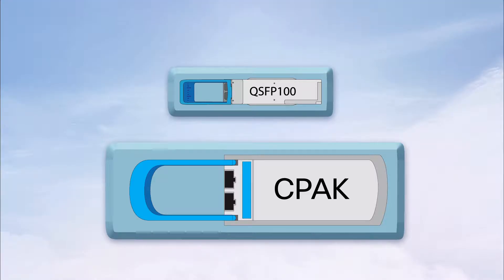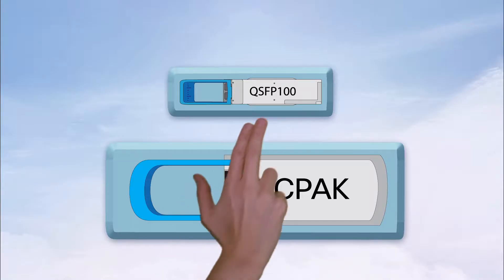Let's talk interoperability. That means two transceivers that look different can talk to each other.